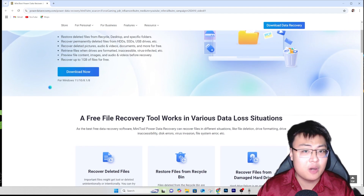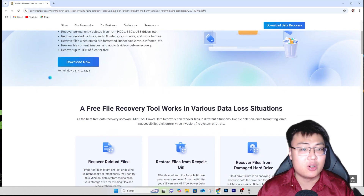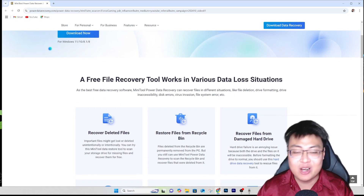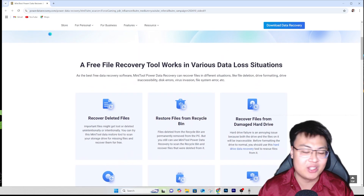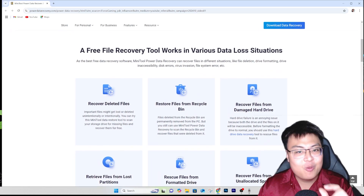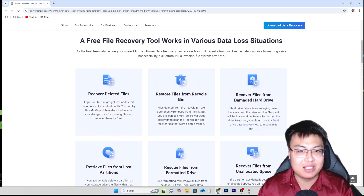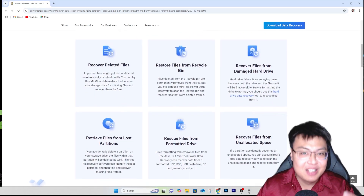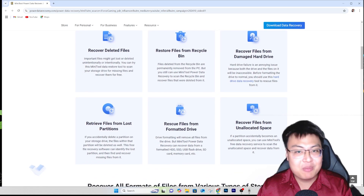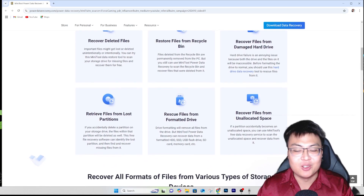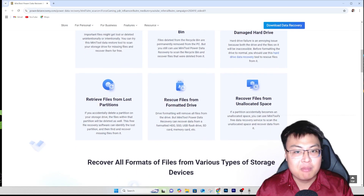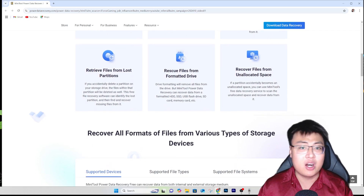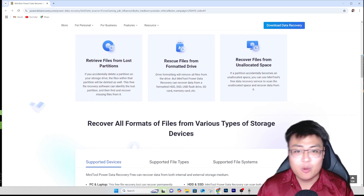As a content creator, I deal with a lot of footage, and sometimes I might accidentally delete recorded footage from my camera. The camera has a delete button right beside the menu button, so when I press menu to adjust settings, I might accidentally delete something. Unlike your phone, a camera has no recycle bin — once you delete, it's gone, which is really annoying.